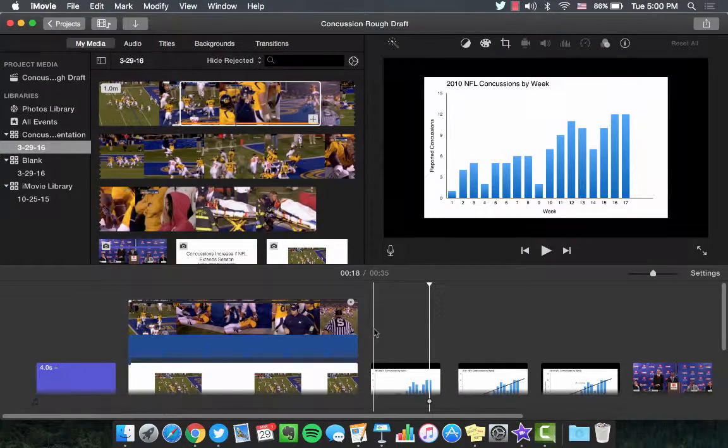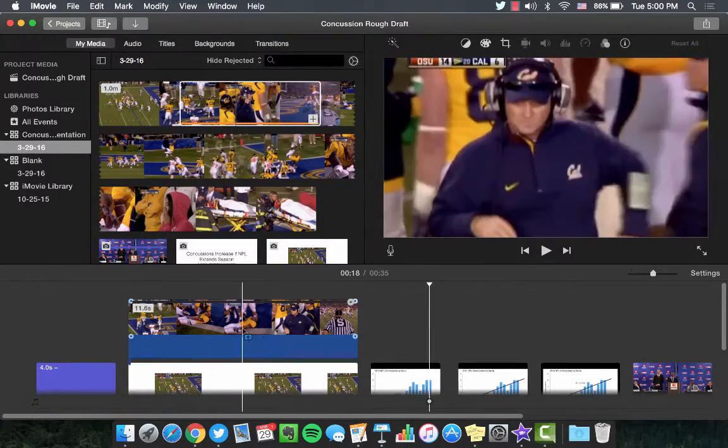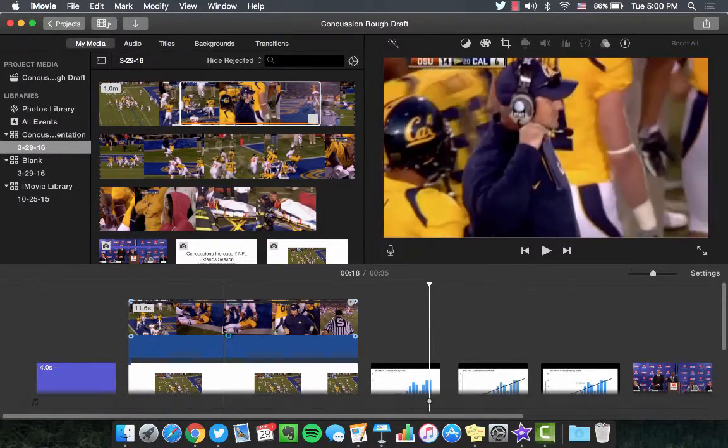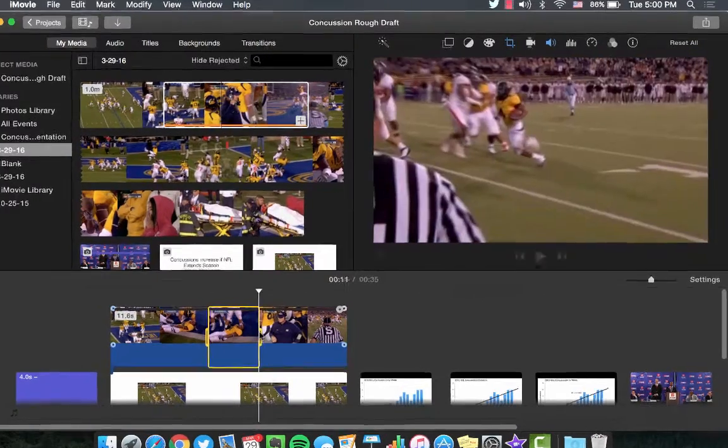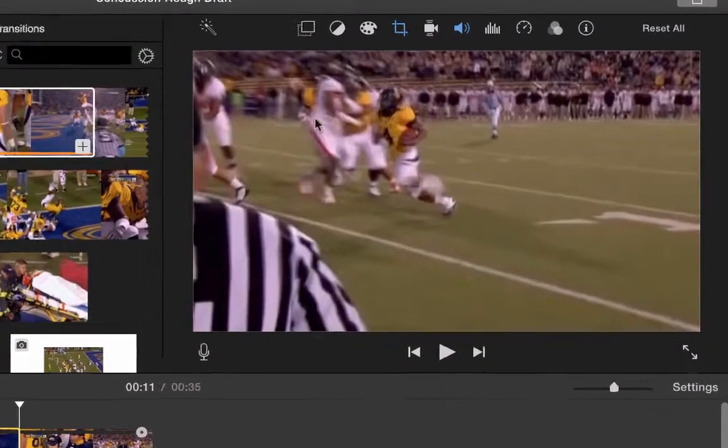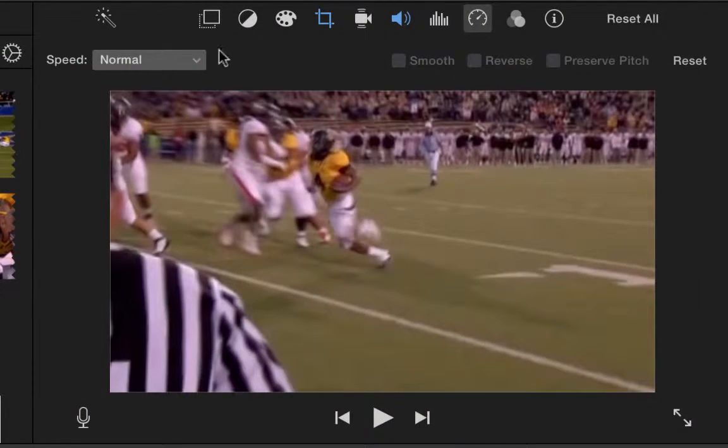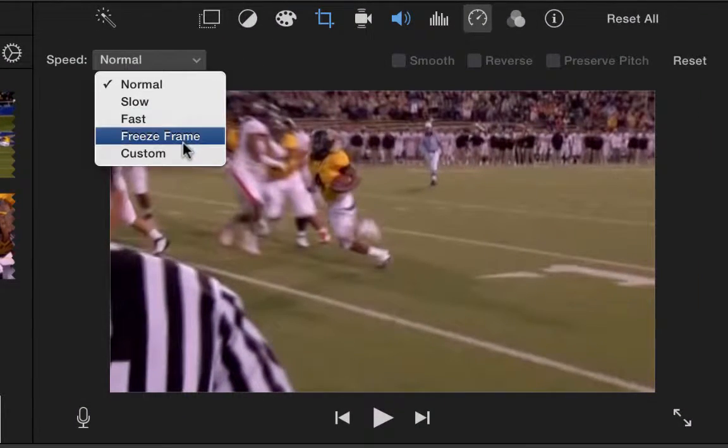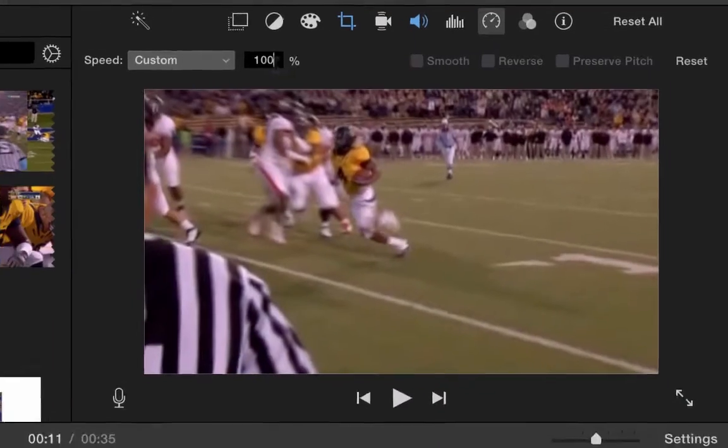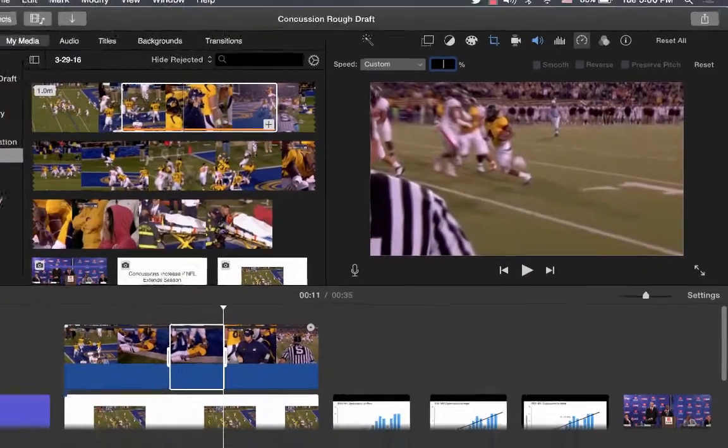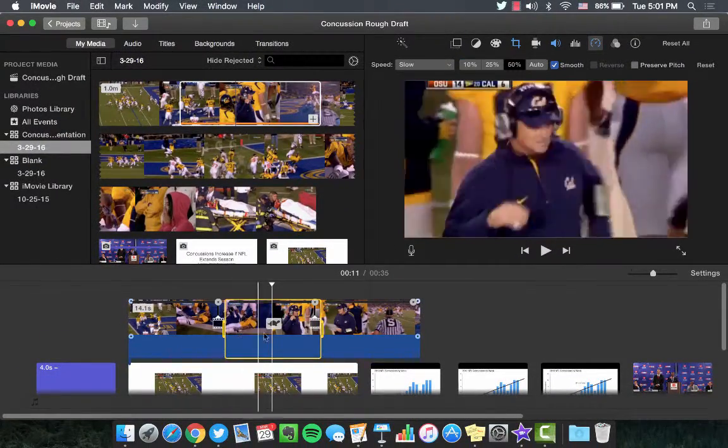To slow down a specific portion of a video, select the section in the timeline. Navigate to the Speed Editor in the Edit bar. Click Custom and select the percent of the playback speed. Hit Enter and the slow-mo clip should appear with a little turtle.